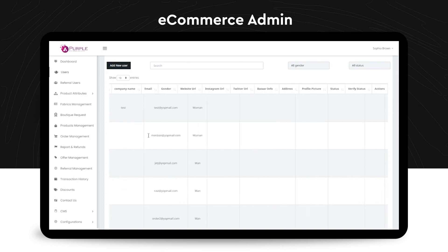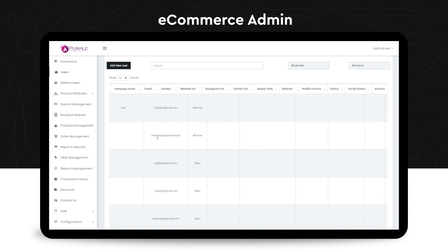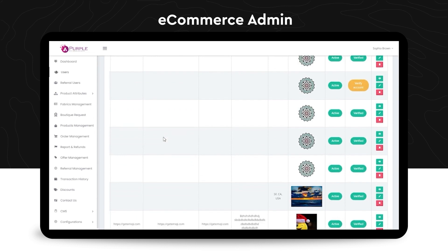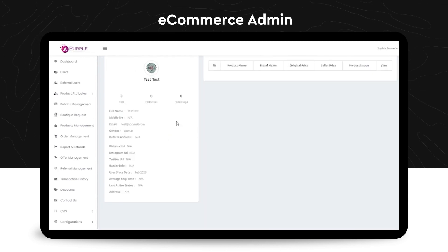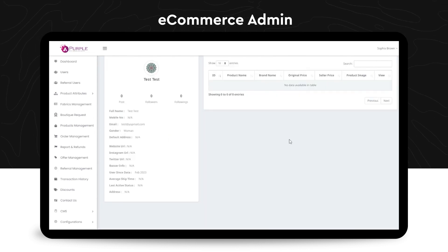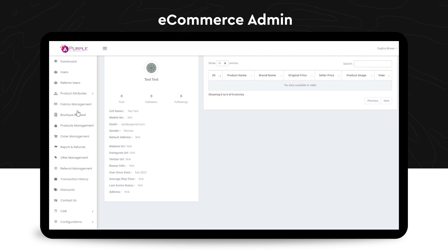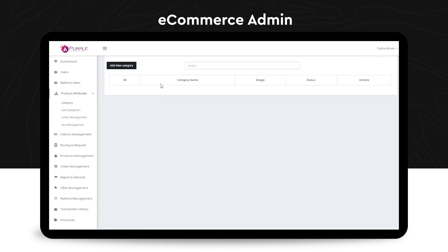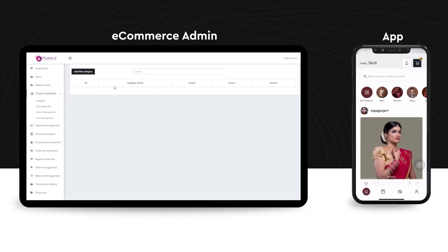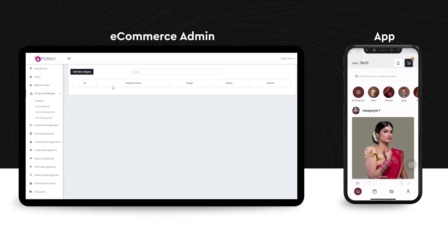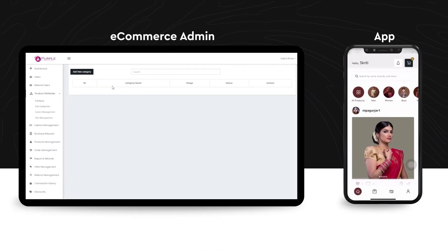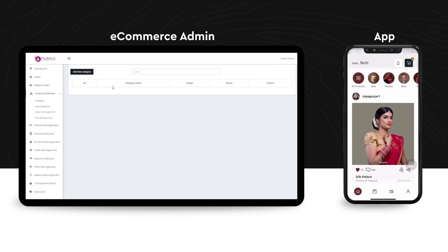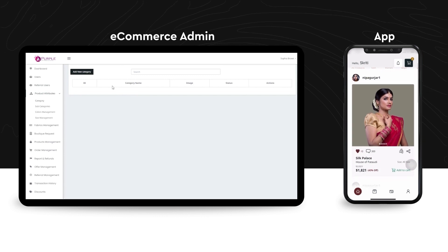And in there, you can also check the individual details like the actions, his name, the seller's posts, the seller's followers, followings. The next menu on the section is product attributes, under which you can check all the categories, subcategories, colors, and the size management details.